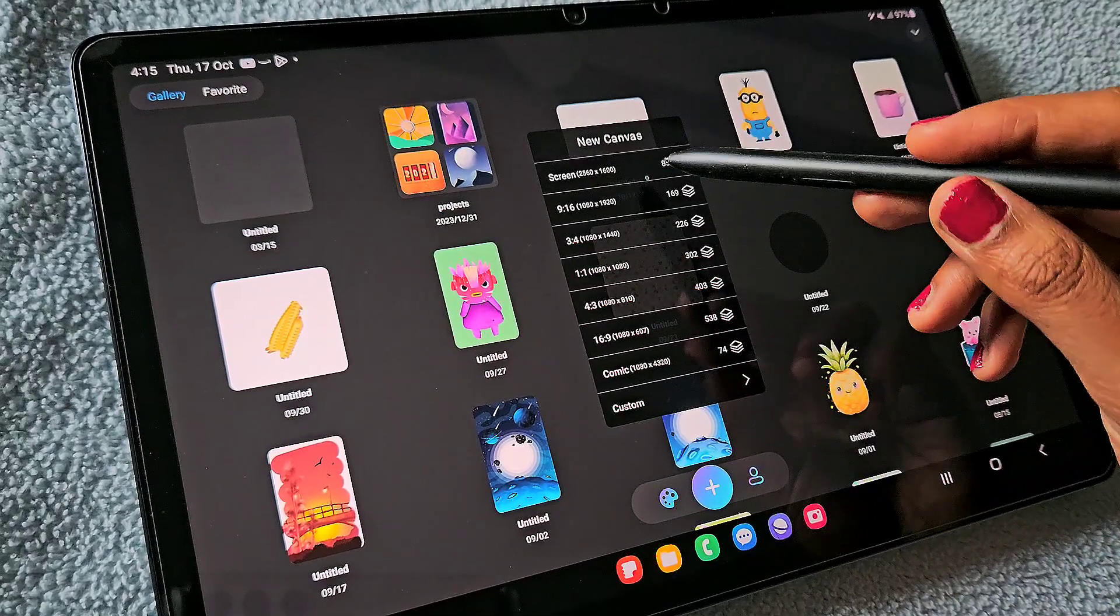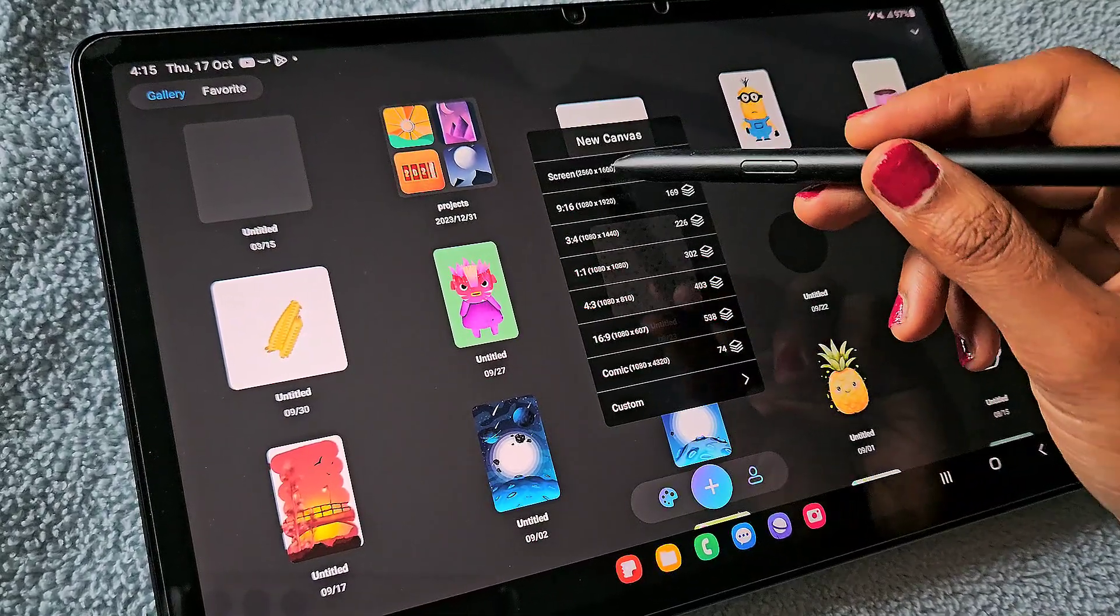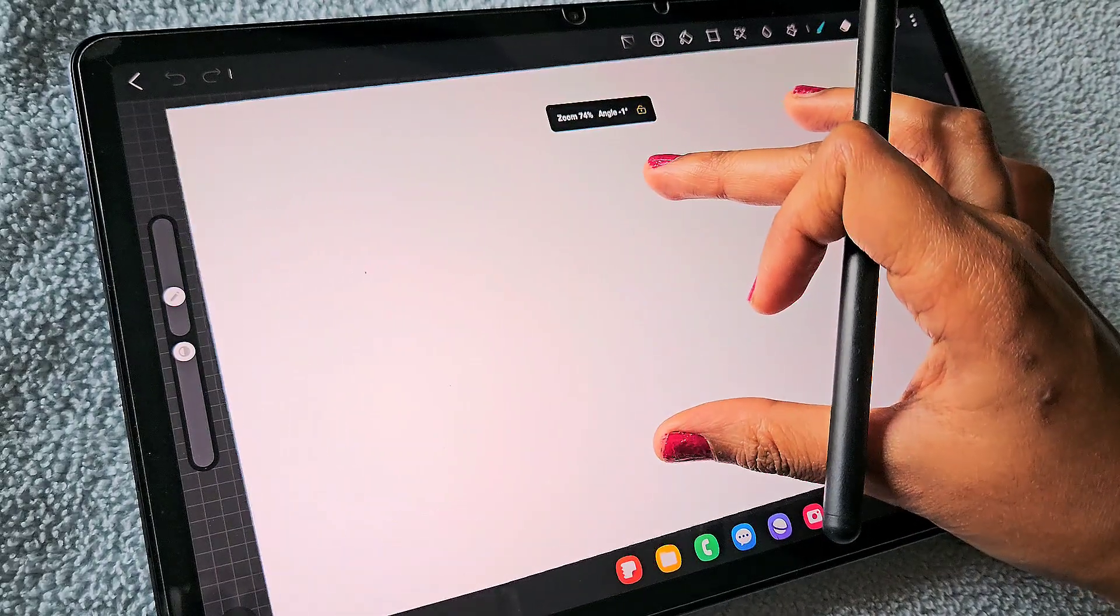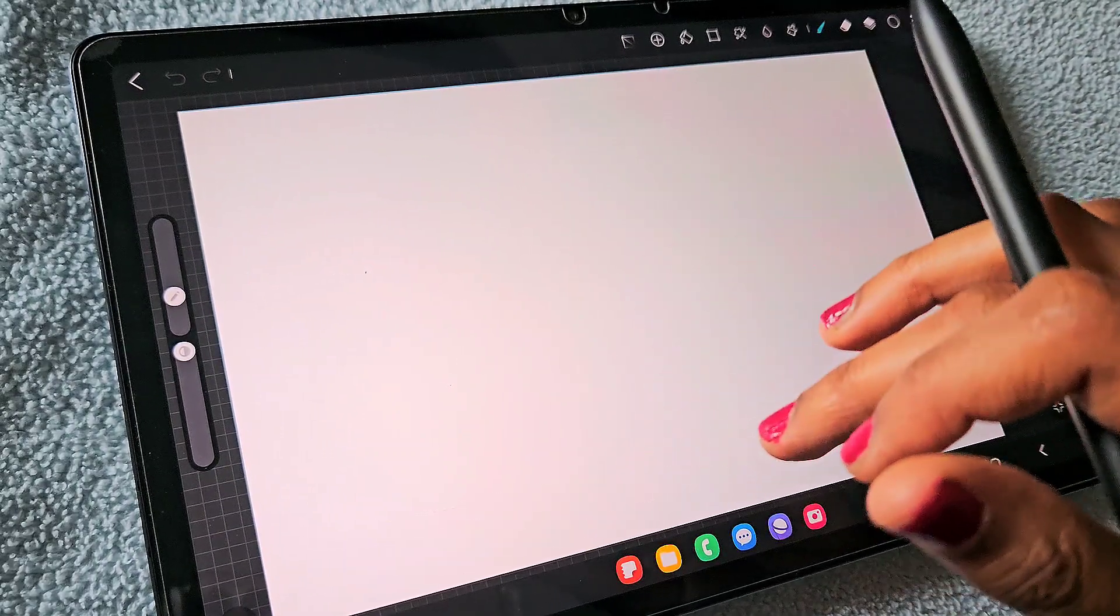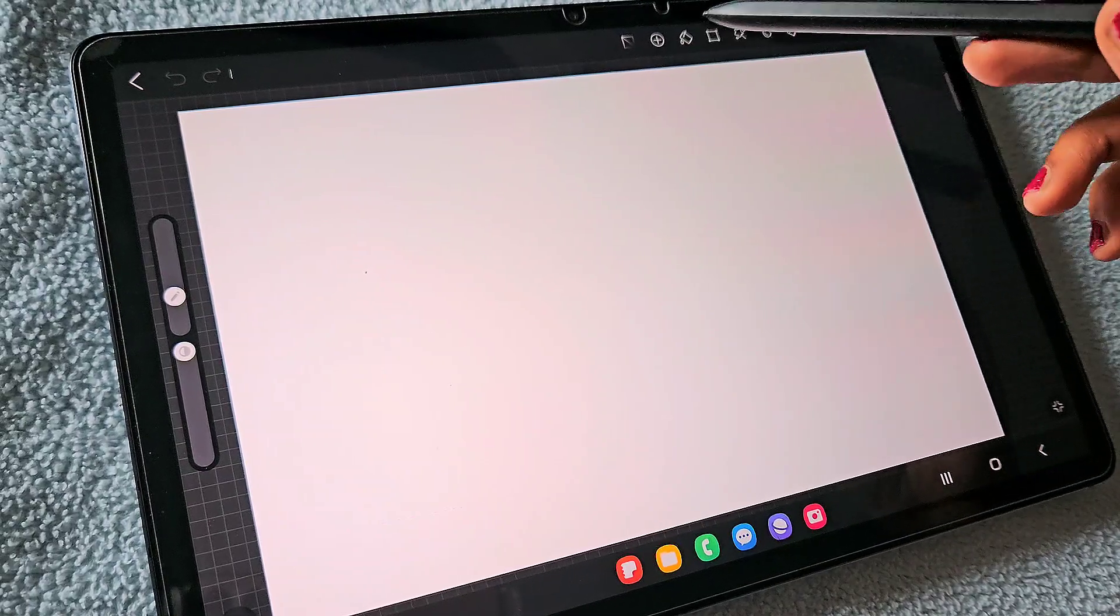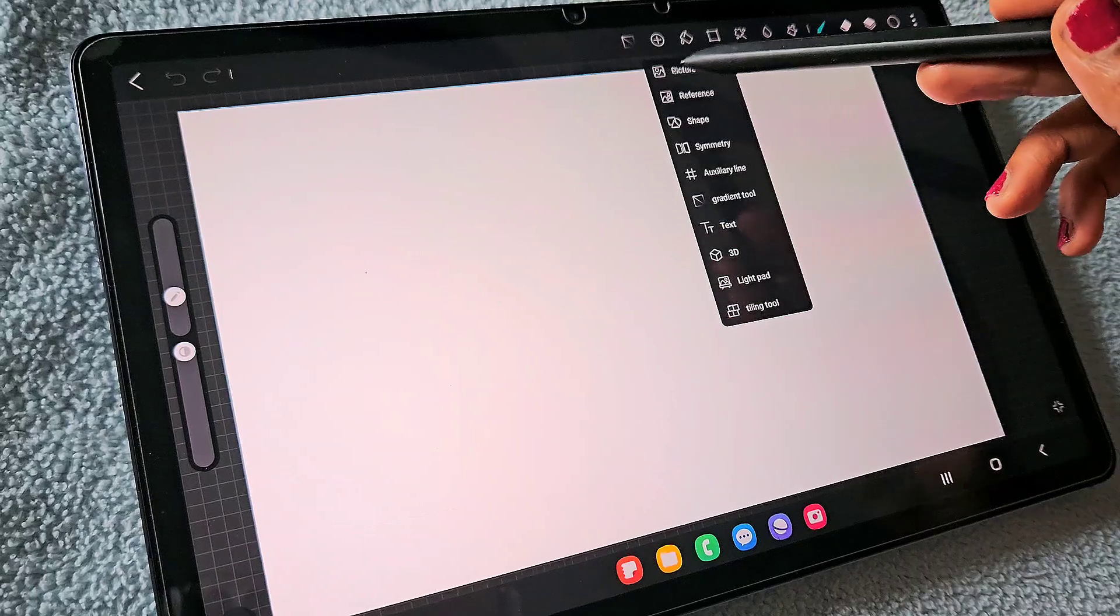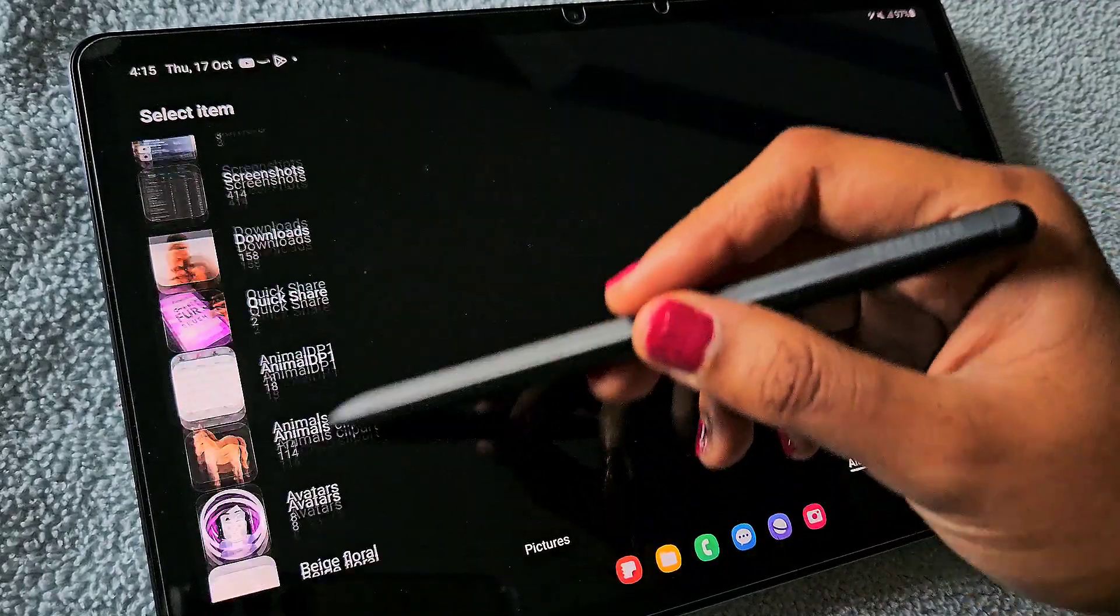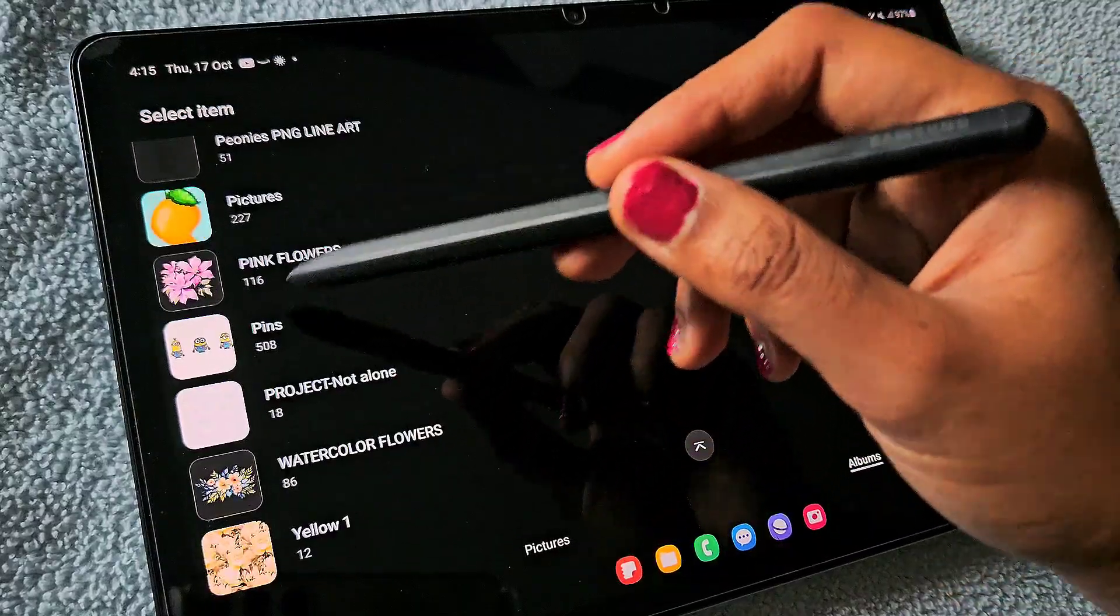Now I'm just opening a screen-size canvas in my HiPaint app. First, before doing anything, I'm going to import an image so that I can use that as a base for my minion.